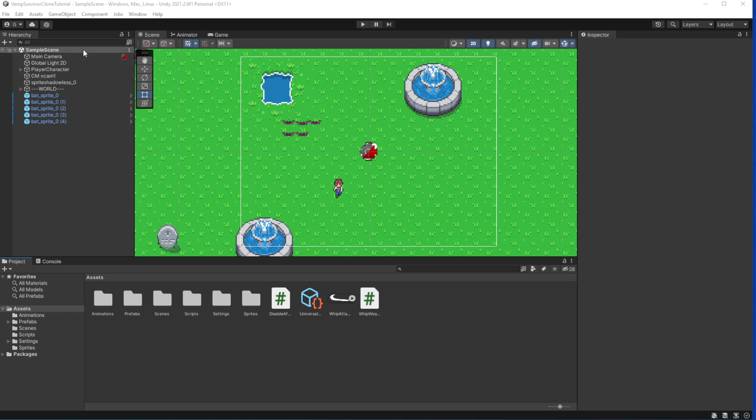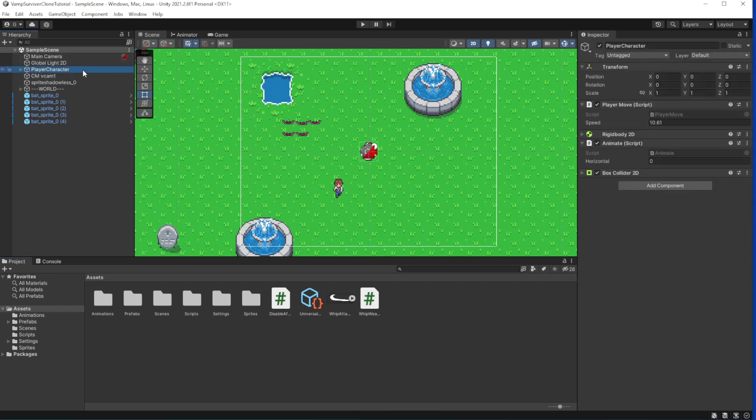Hello everyone, my name is Greg and I Deathstuff. Welcome everyone to episode 5 of Vampire Survivor-like game in Unity.